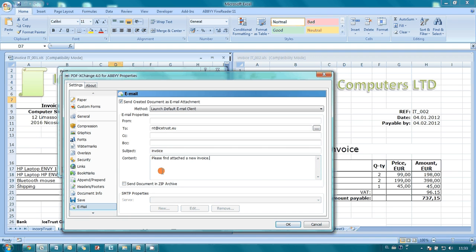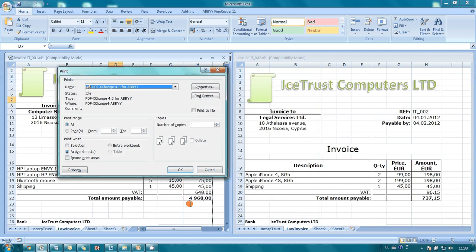Abbey PDF Transformer can automatically compress the created PDF document into a zip archive and attach it to your email. I am done with the settings and I send my invoice for printing.